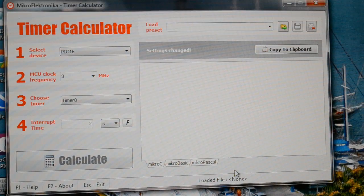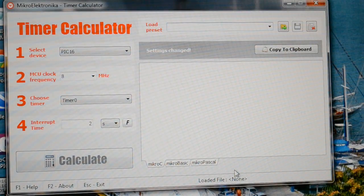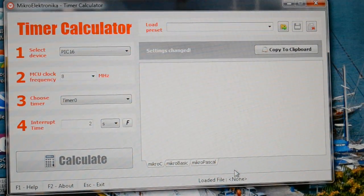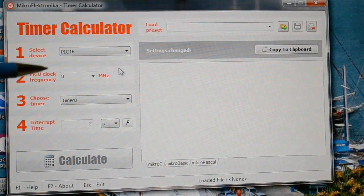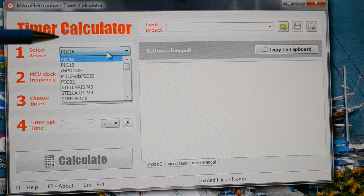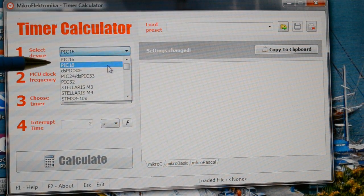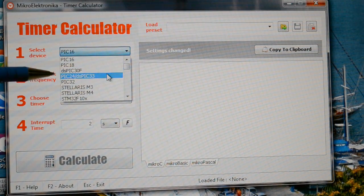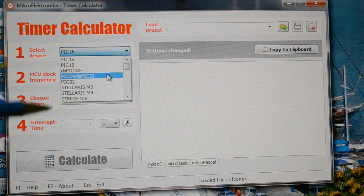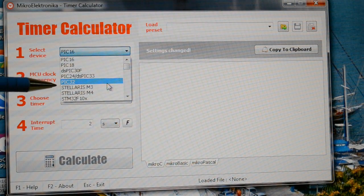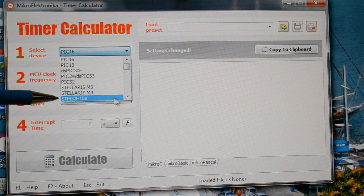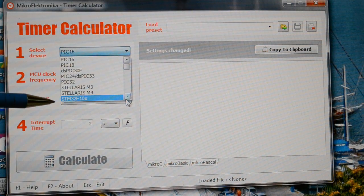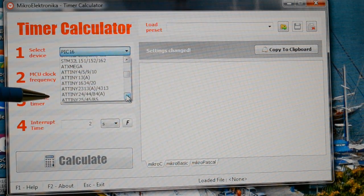Right, so here's Microelectronica's timer calculator. As I say, it does all the microcontrollers. So that's PIC16, PIC18, DSPIC, PIC24, PIC32, Stellaris M3M4, STM32. They're all there.